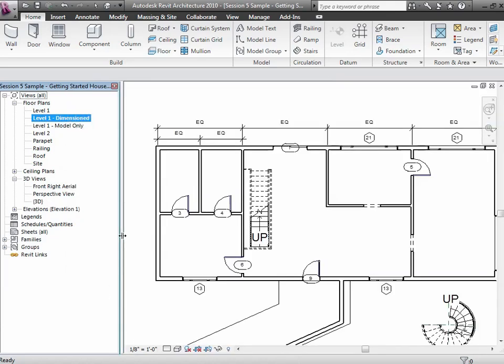I encourage you to start creating a lot of different versions of your floor plan views for different purposes. You're going to need to show information to different people, and if you find yourself going to View Properties more than once or twice, that's a signal you should probably create another view with a different set of properties rather than keep going back and forth. Views are free — you don't have to put them all on your sheets. Think about views that are helpful to present information, but also views that are helpful for you as you work.